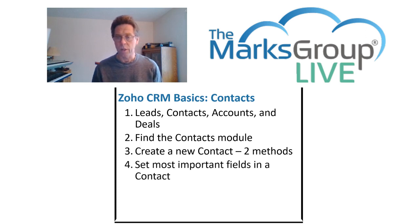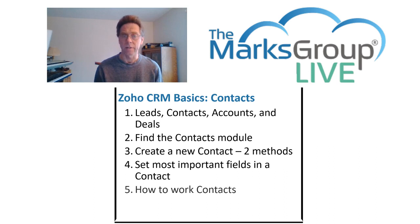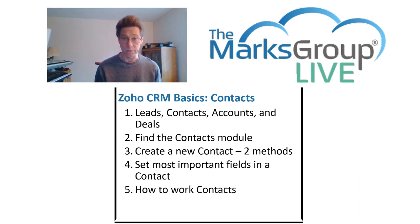We'll take a quick look at some of the most important fields in a contact. And finally, we'll look into some of the things that we're likely to do with a contact.